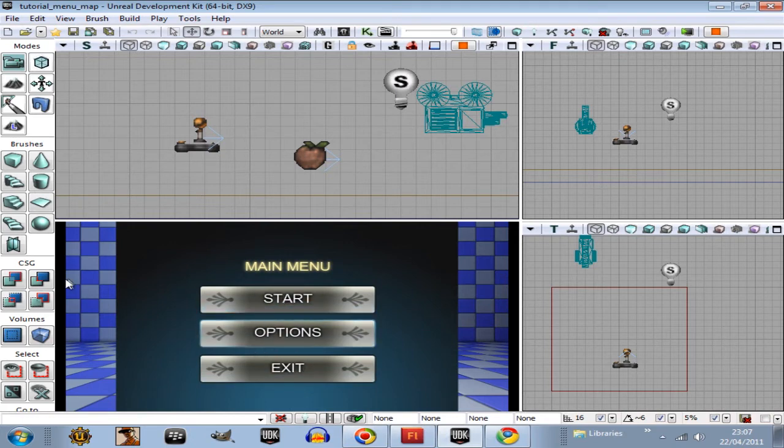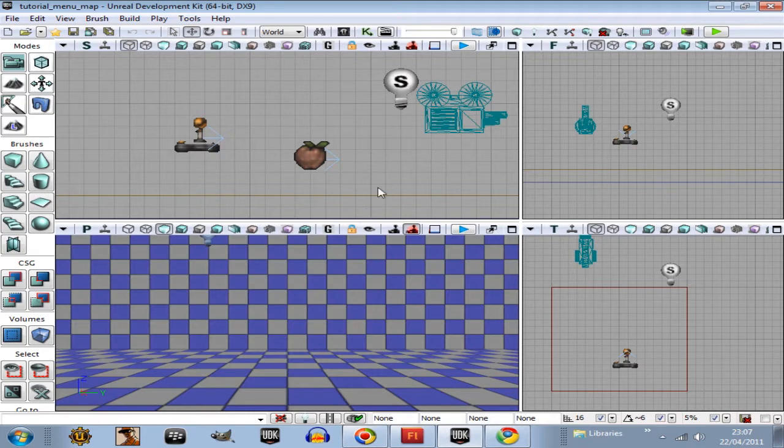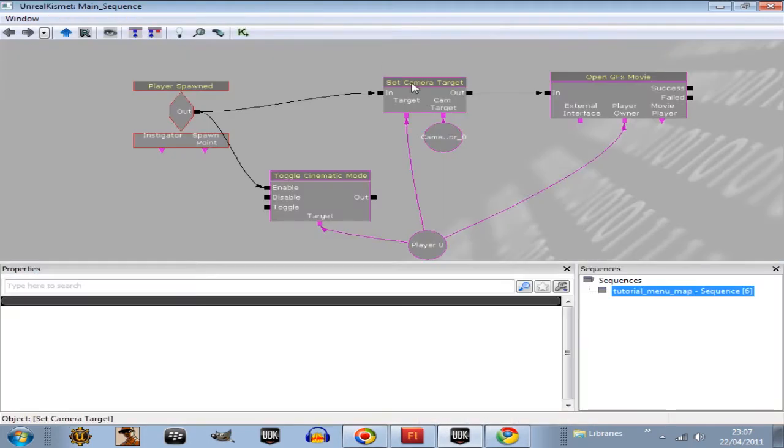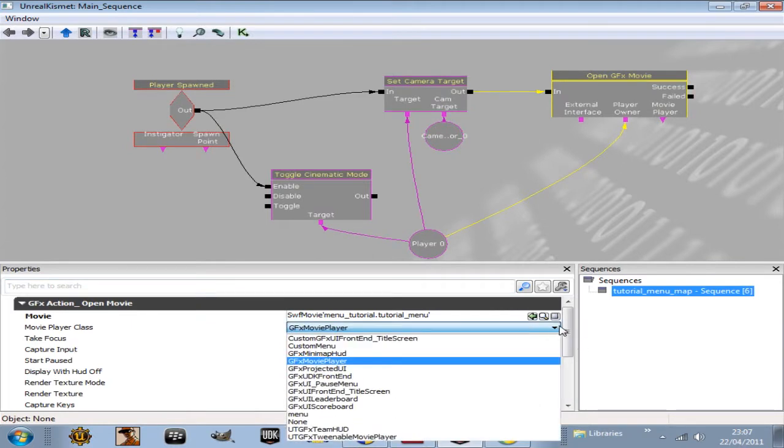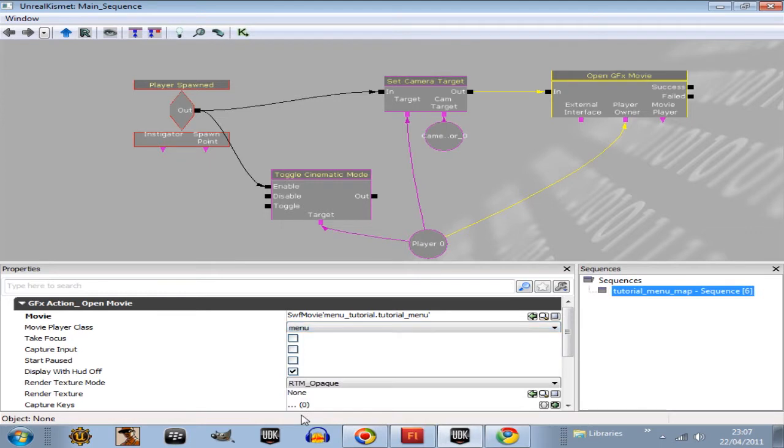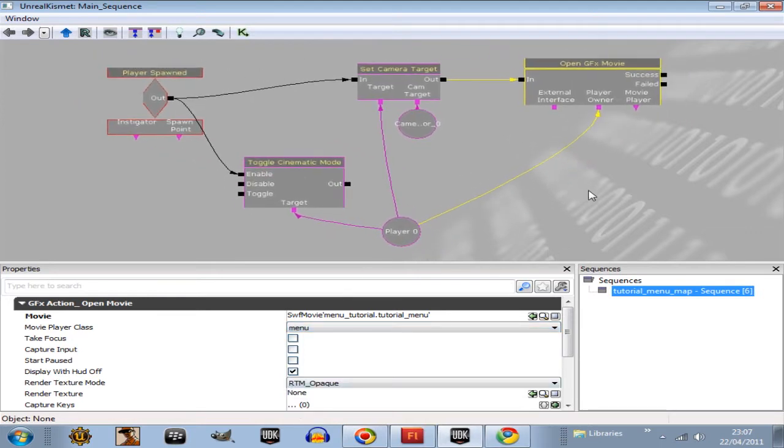Let's test out the map now and see if our start button's there. It is. Now, the next thing to do is go escape. This will not work from the editor, by the way. Go into the Kismet, open up the GFX Movie Player.